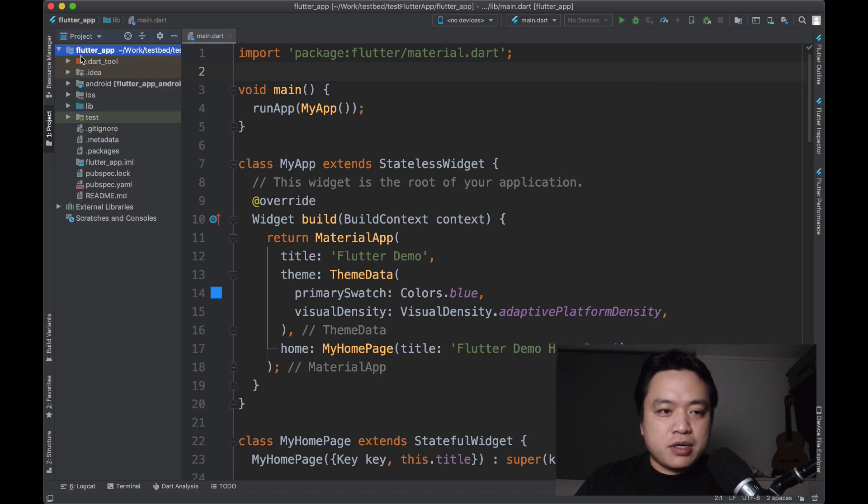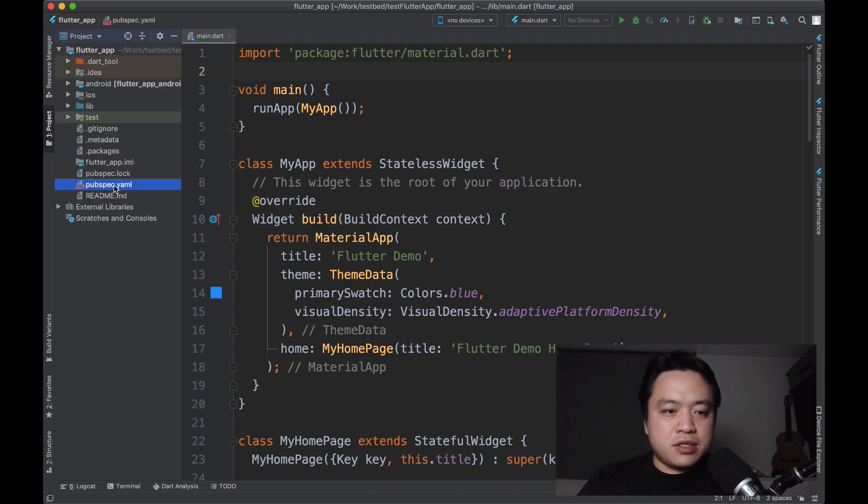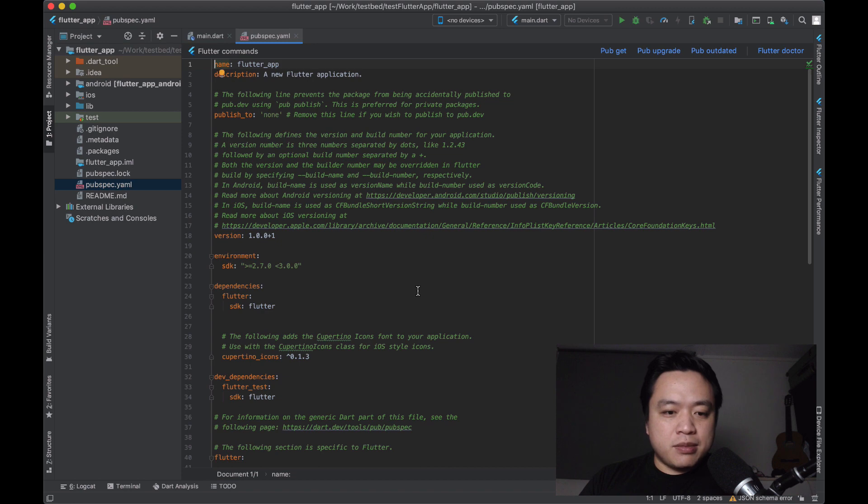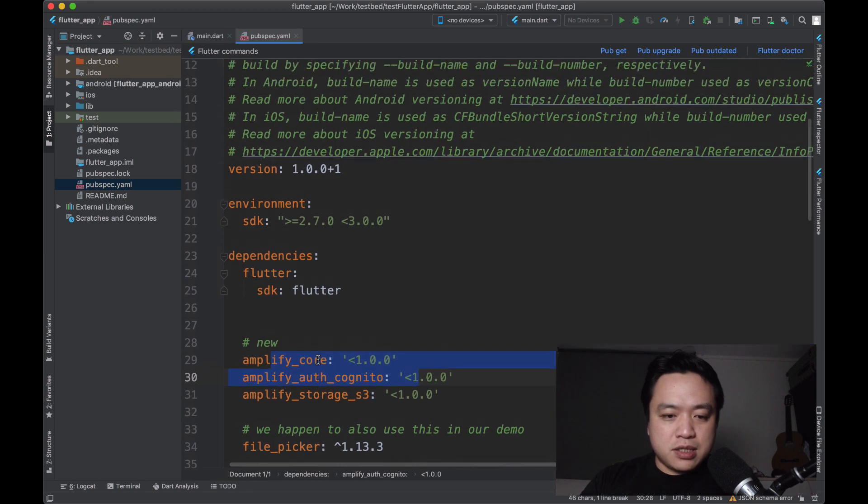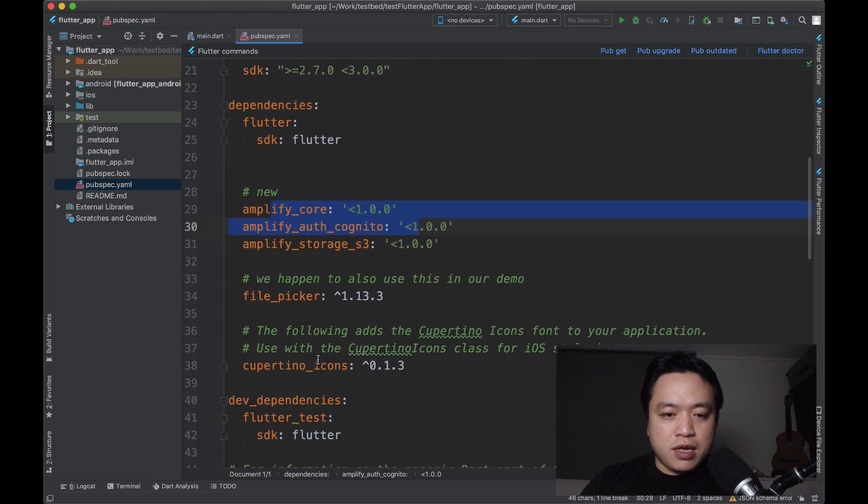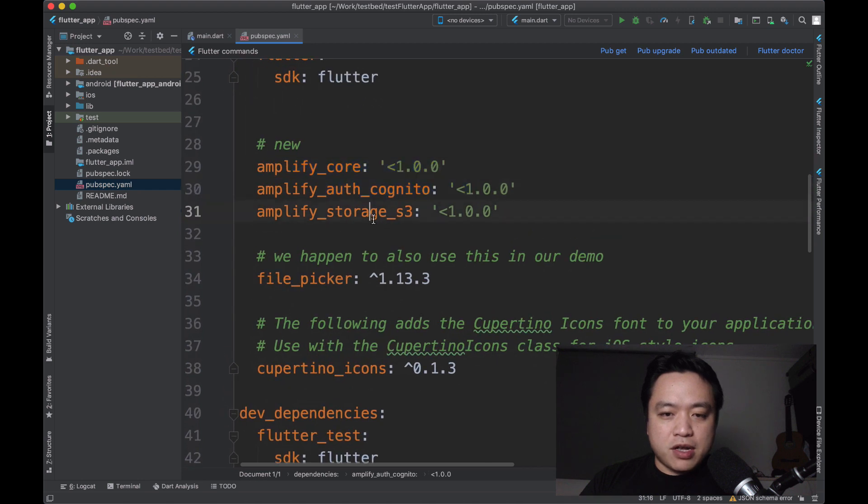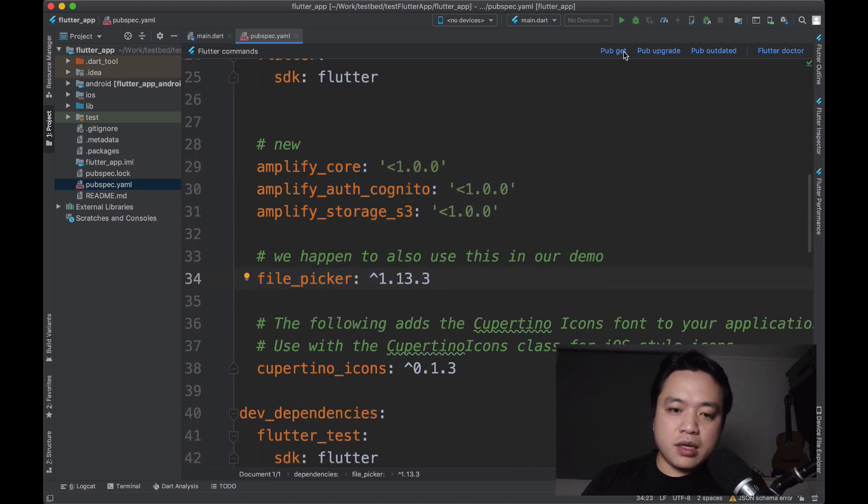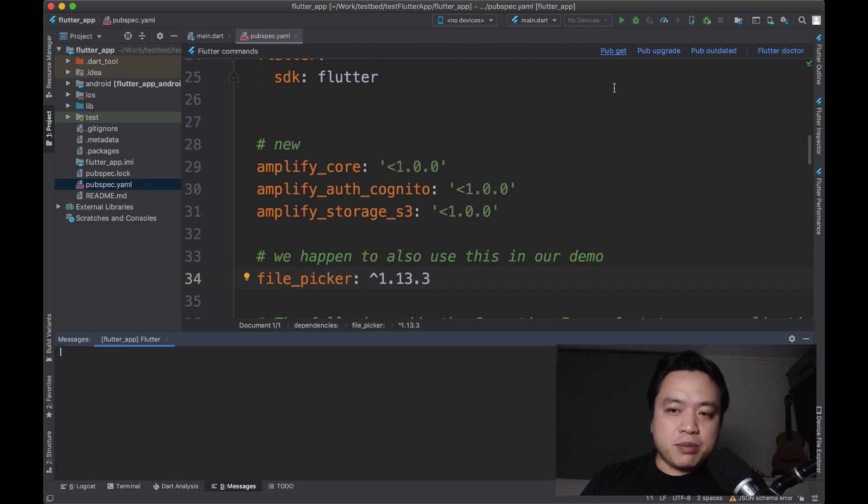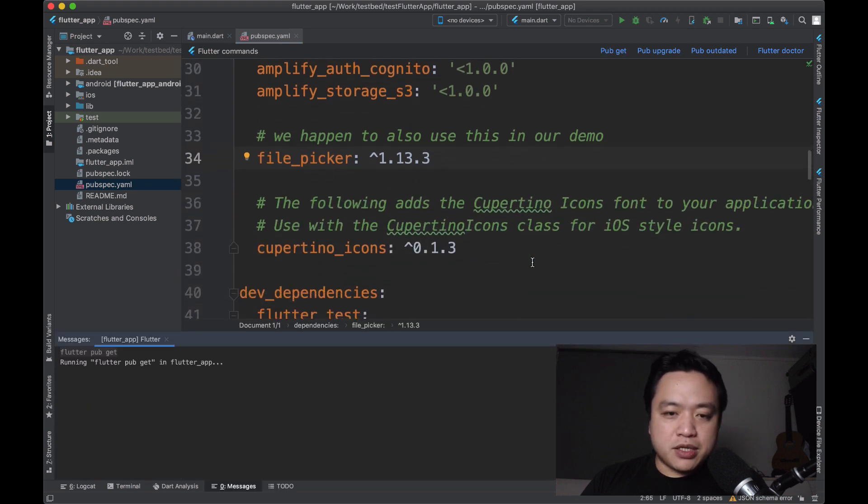The main thing we want to do is install the dependencies that we're going to need. So we're going to head to pubsback.yaml and install the Amplify packages that we want. So this is Amplify core, Amplify auth cognito, Amplify storage. So those are the things that we want to use. And then I also need a file picker. Make sure to pub get when you get all these packages.